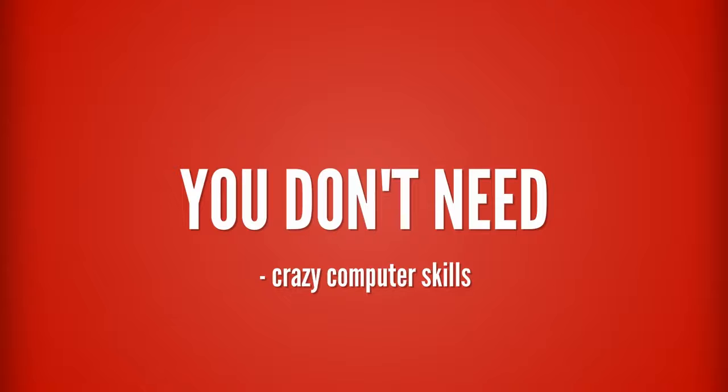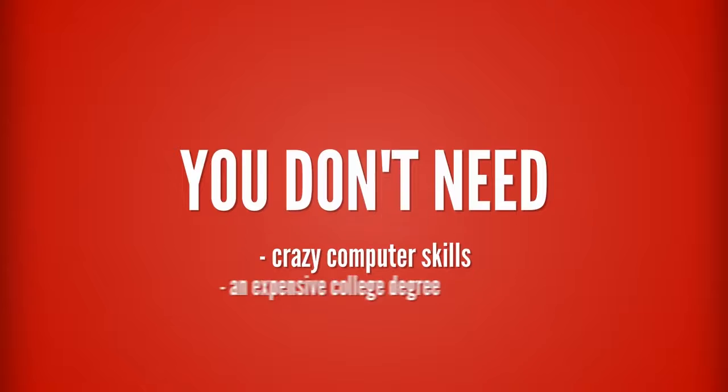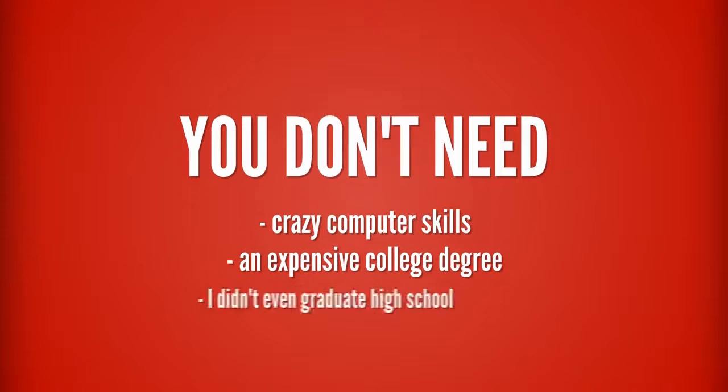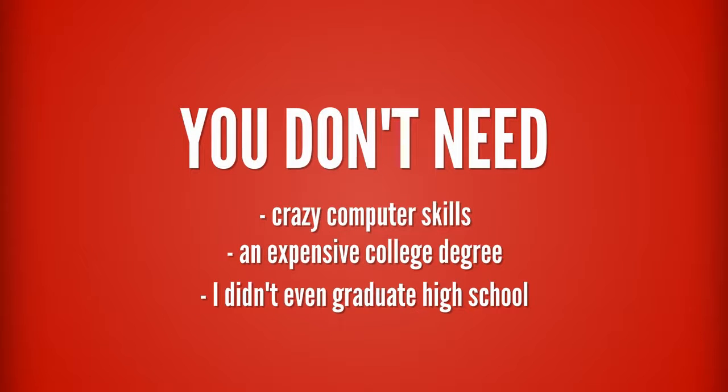You don't need crazy computer skills or some expensive college degree. I didn't even graduate high school if you could imagine that. I honestly can't believe it sometimes either, but it's true.